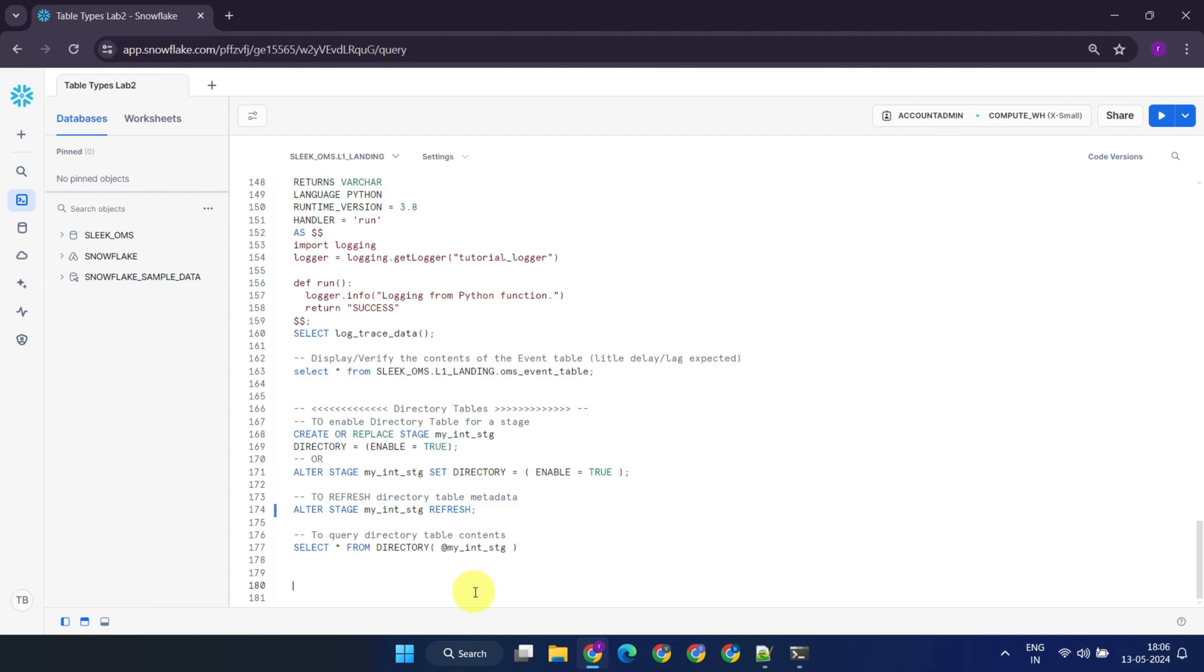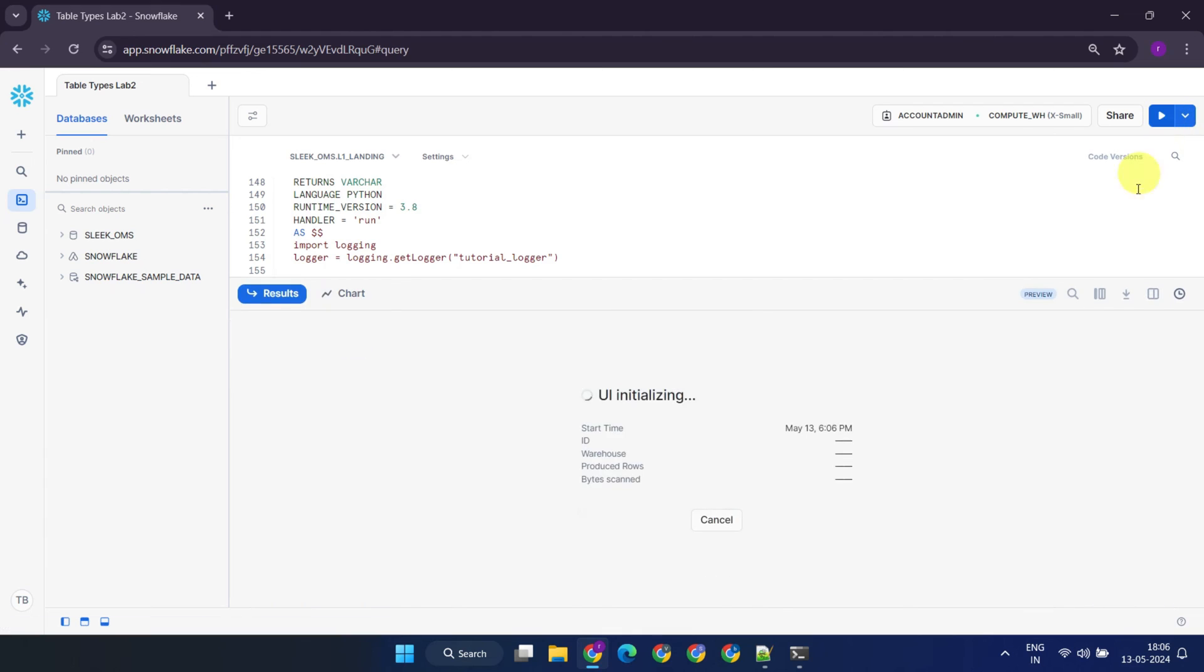Interestingly, directory tables do not have a name of their own, instead, you use the stage name within the directory keyword to access them and obtain a list of files available in it. That's all for today.